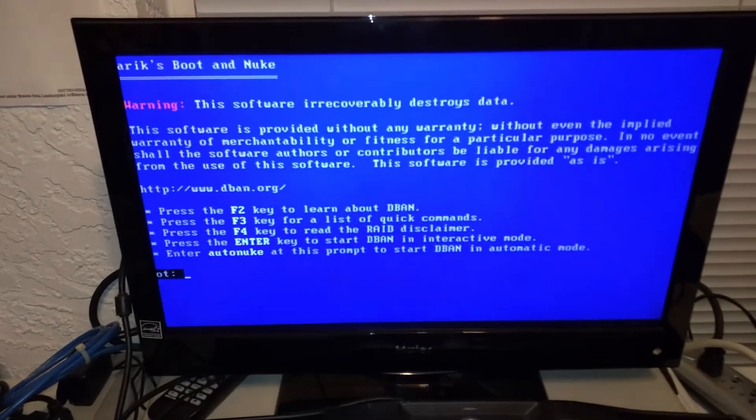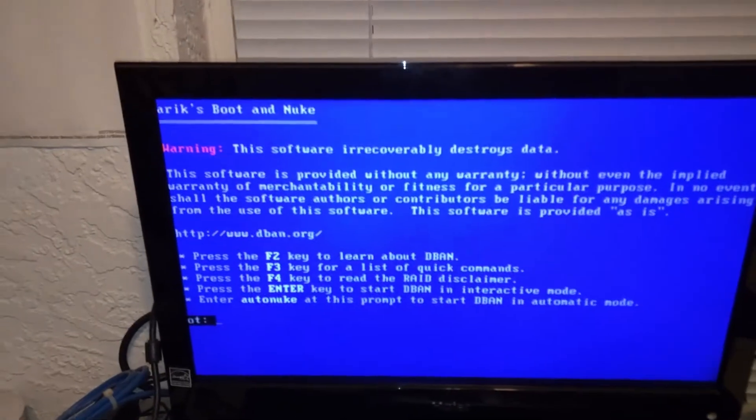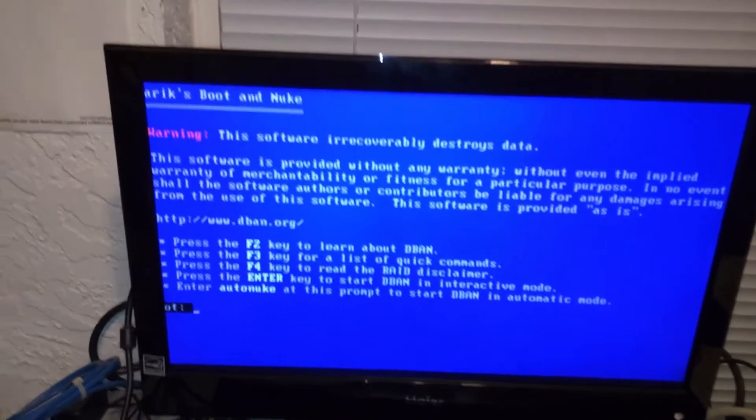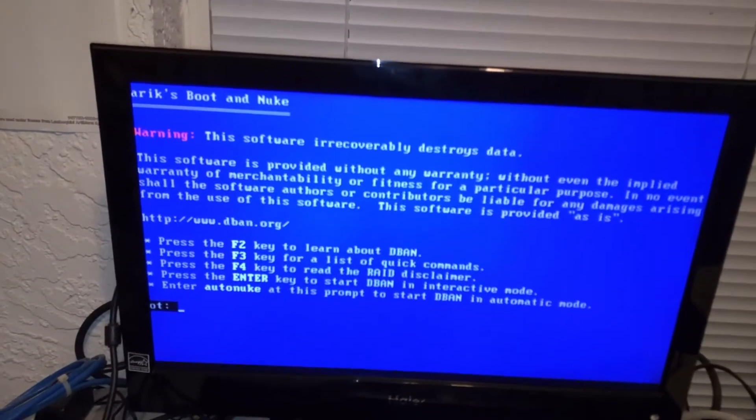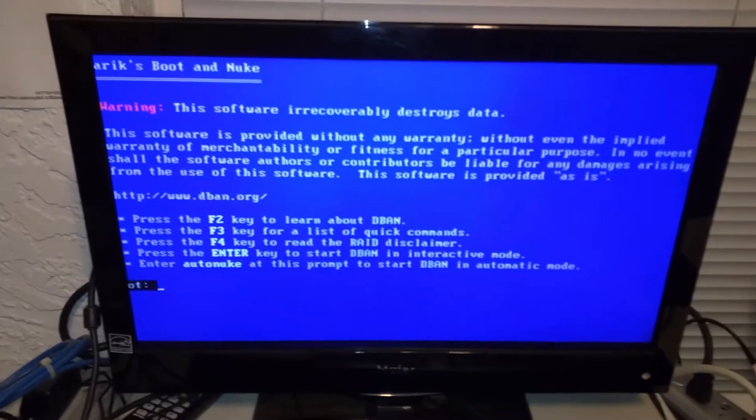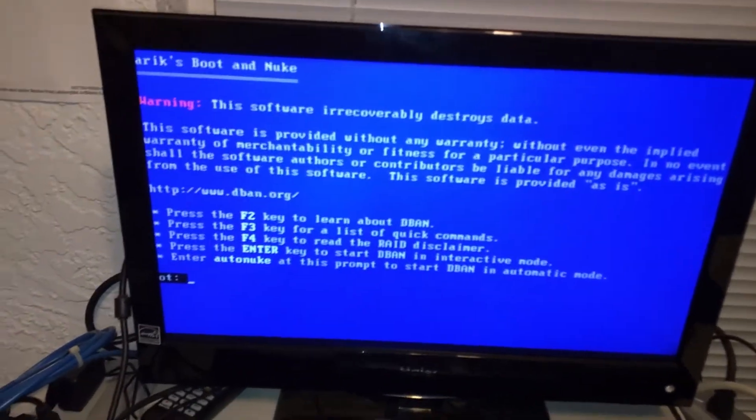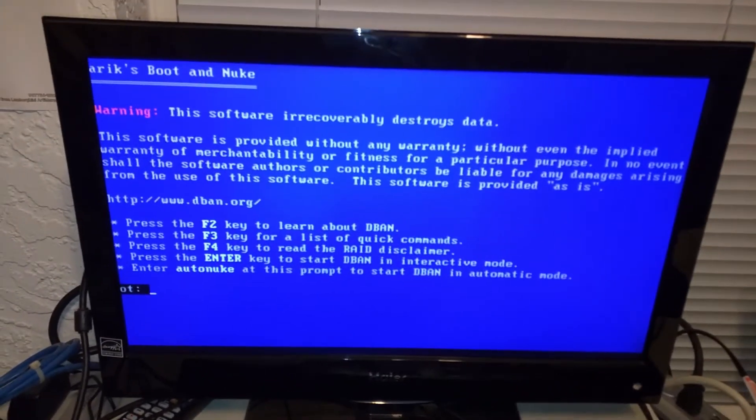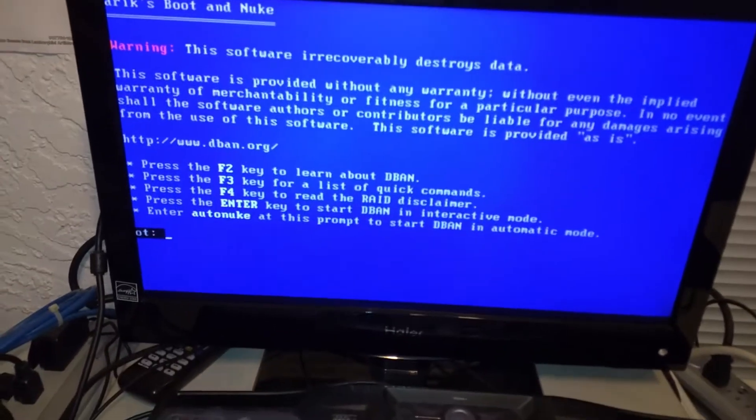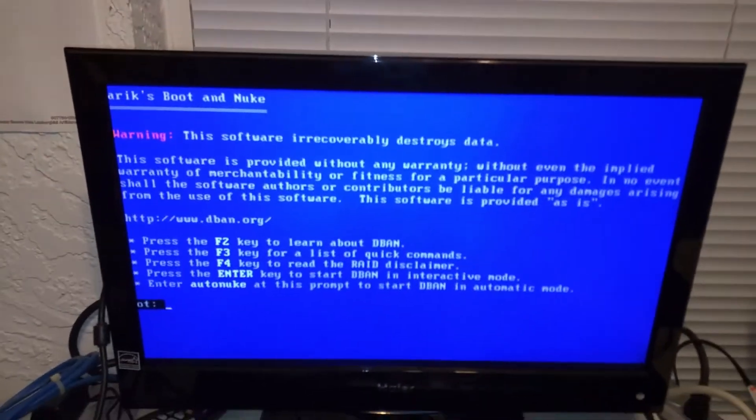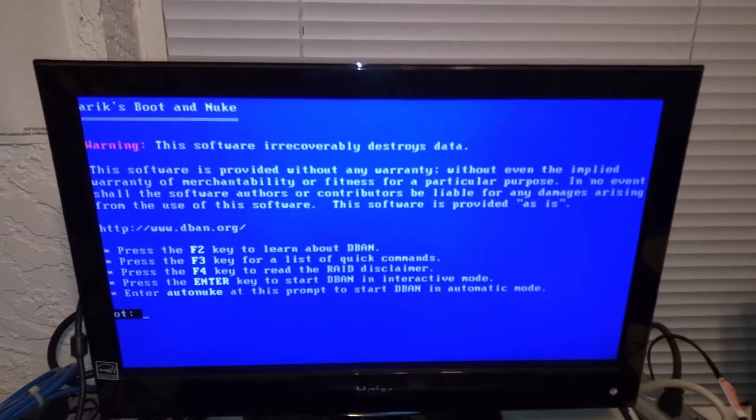And you can see that Daren's Boot and Nuke has come up, which means that it's reading off the DVD-ROM that I put in here, using our neat little adapter.